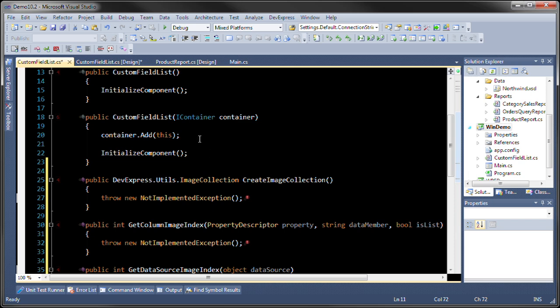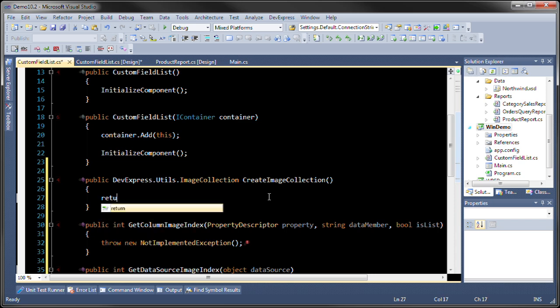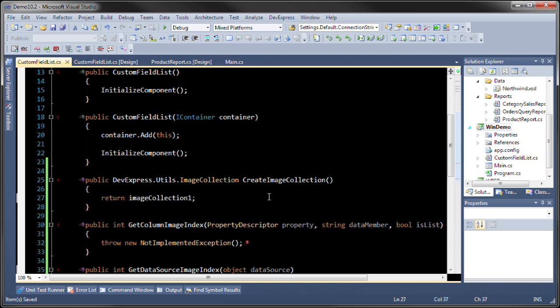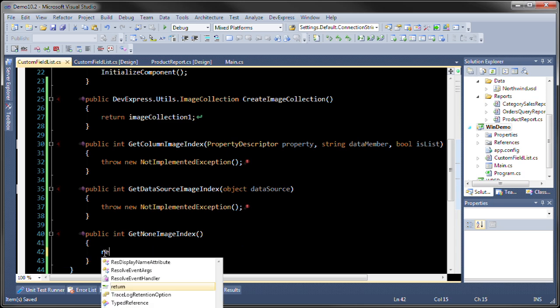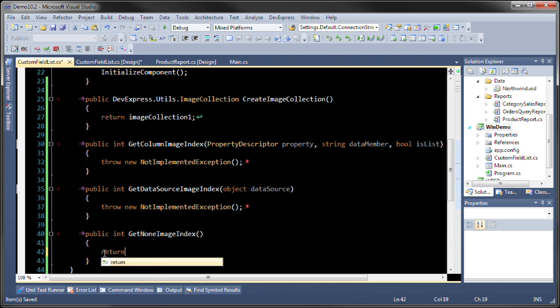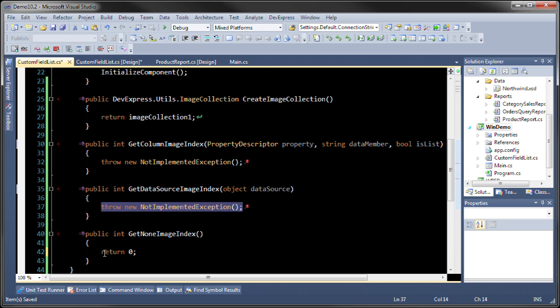The first method that we need to override is the create image collection. We've already created that. So let's return image collection. The next thing we're going to do is we're going to implement the following three methods. We're going to leave these at zero and implement this one.